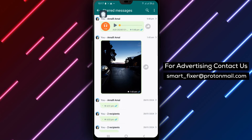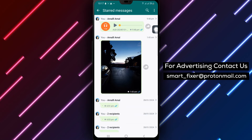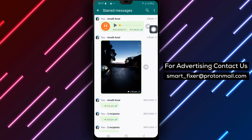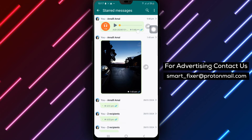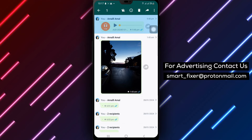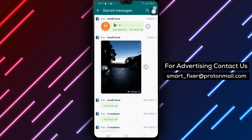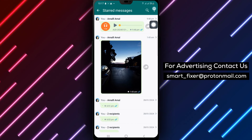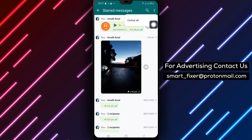Step 4: Once you are on the starred messages screen, tap the three dots at the top right corner of the screen once again to access additional options.